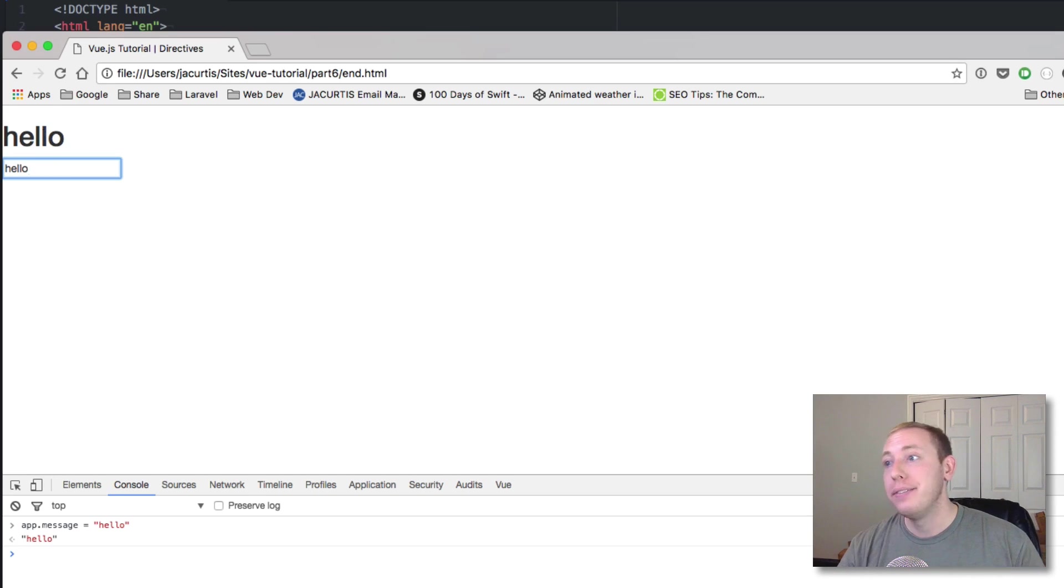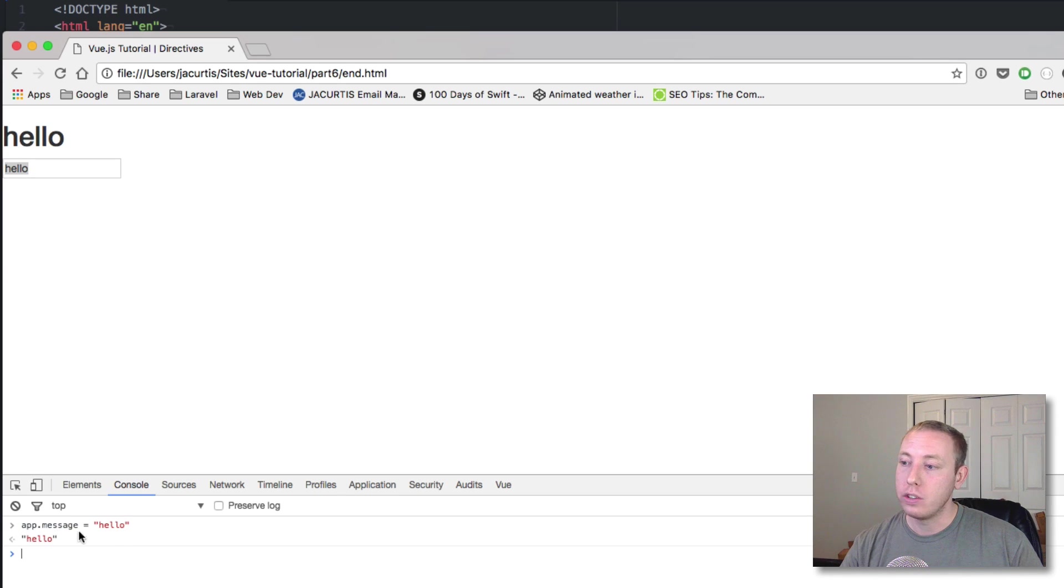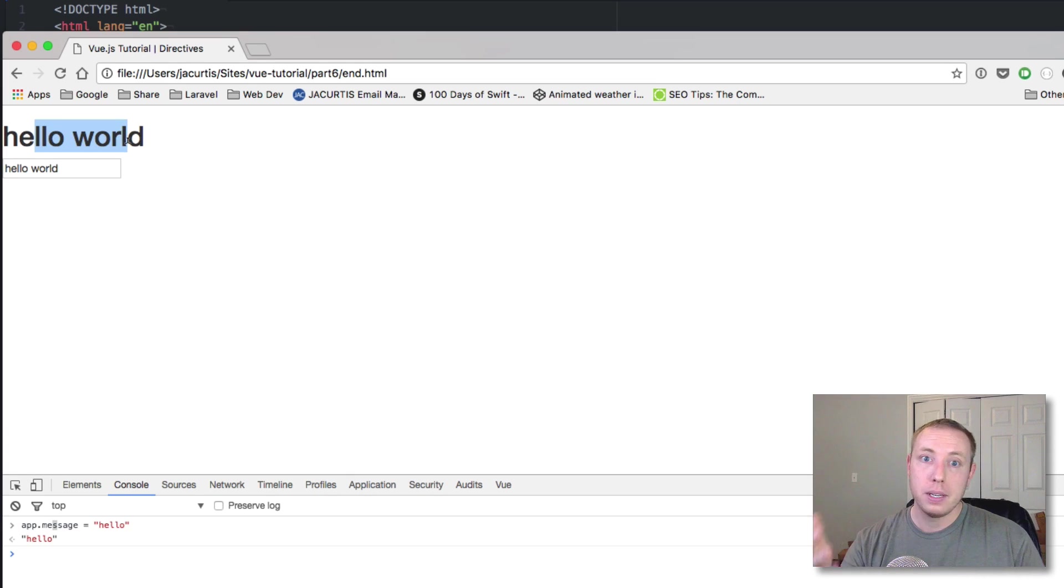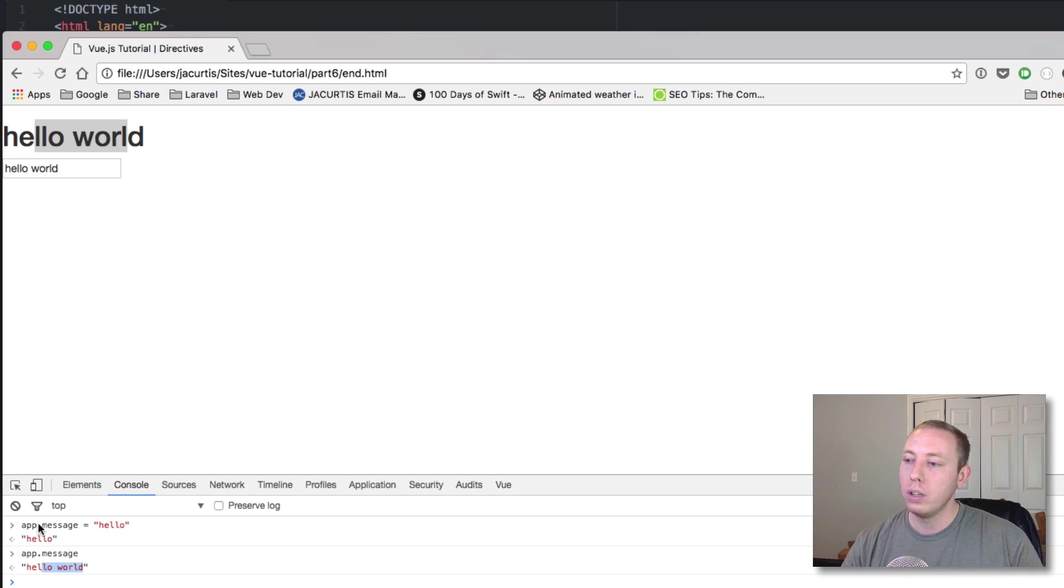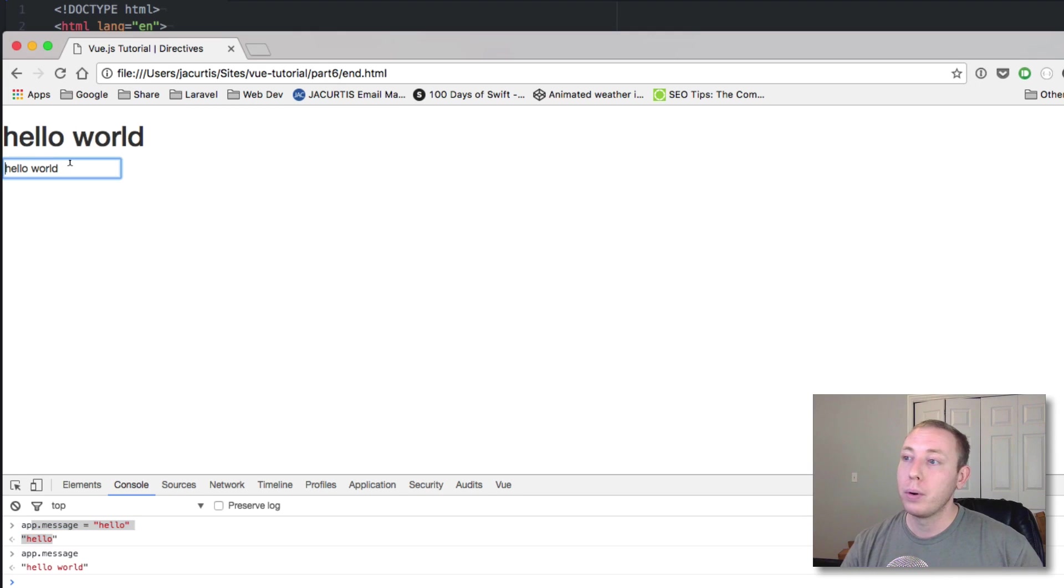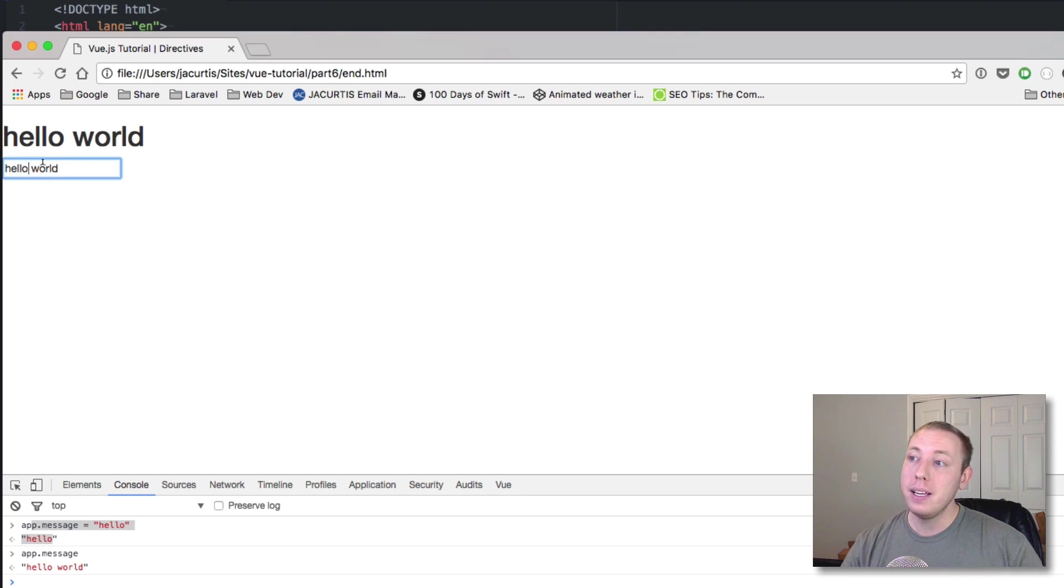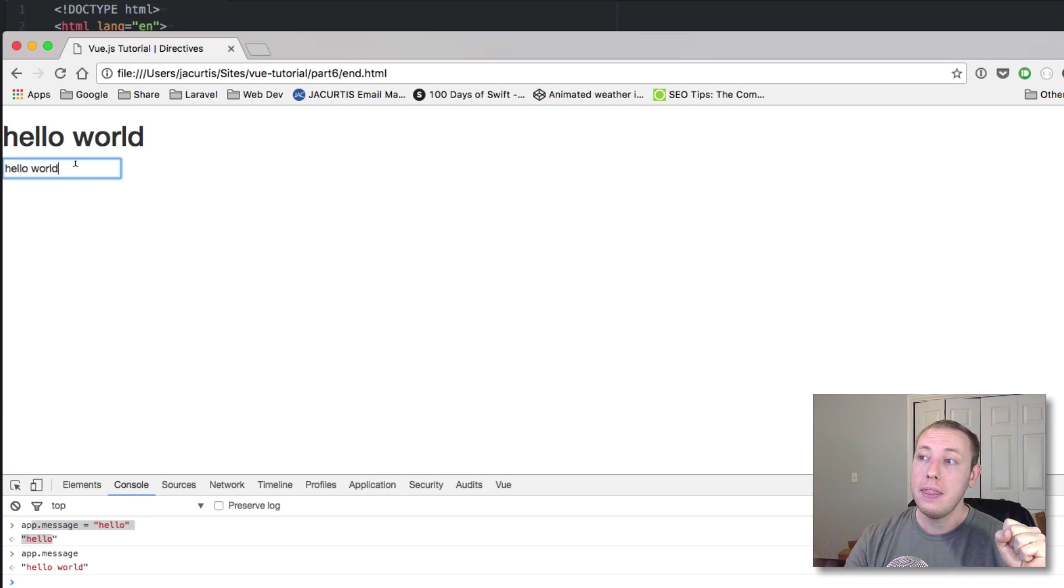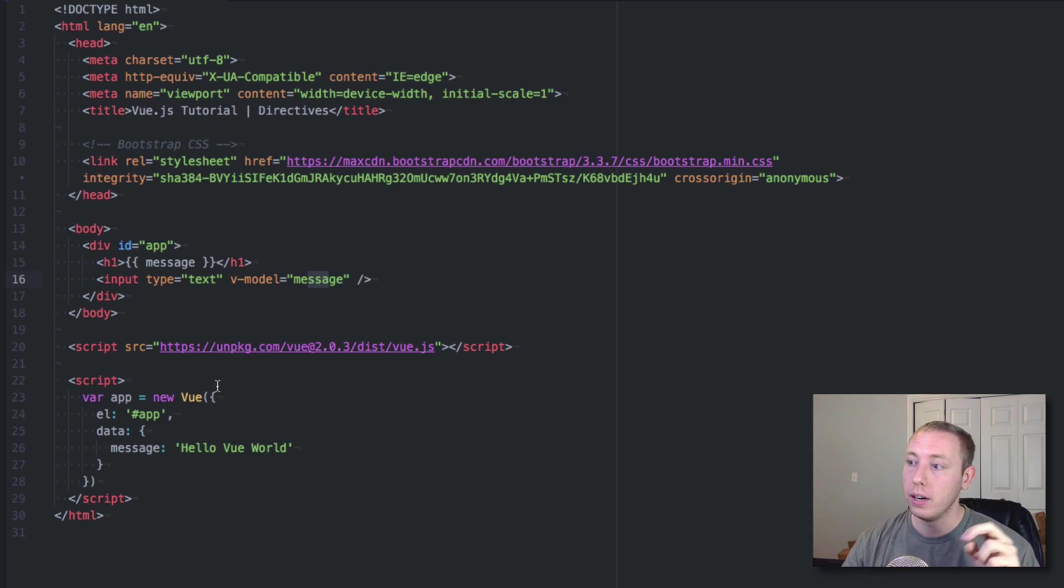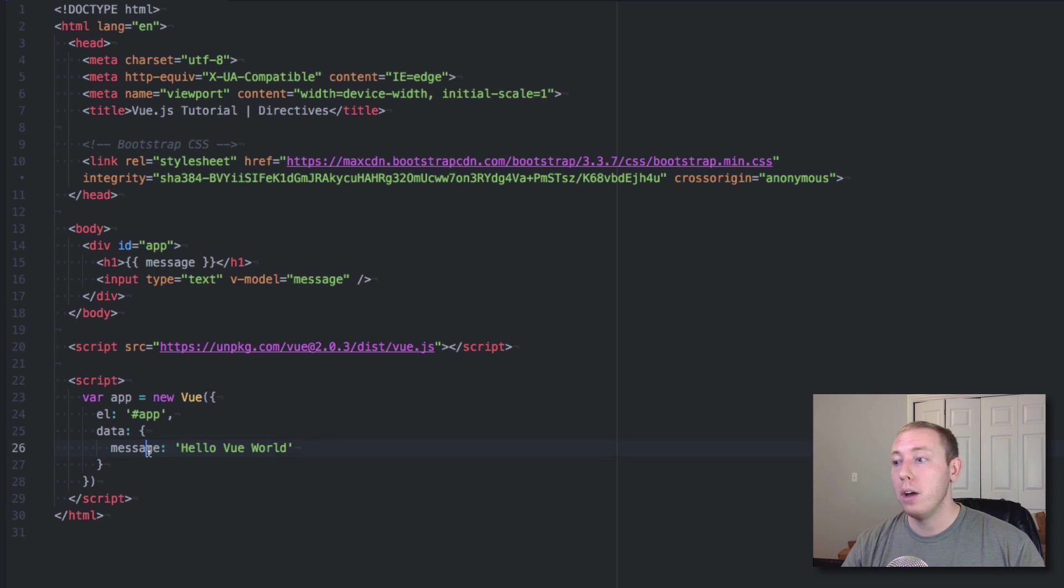However, the input can actually modify the value of this app.message. So currently app.message is equal to hello. If we say hello world, you can see obviously that it updates immediately. And if I come down here to the browser and look for the value of message, I now get hello world. Even though I haven't updated it down here, I haven't updated it directly. I updated it through the input.